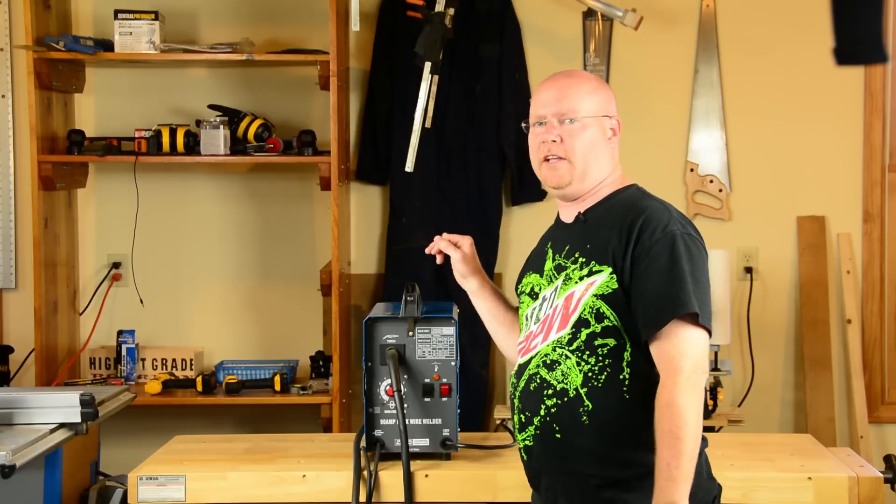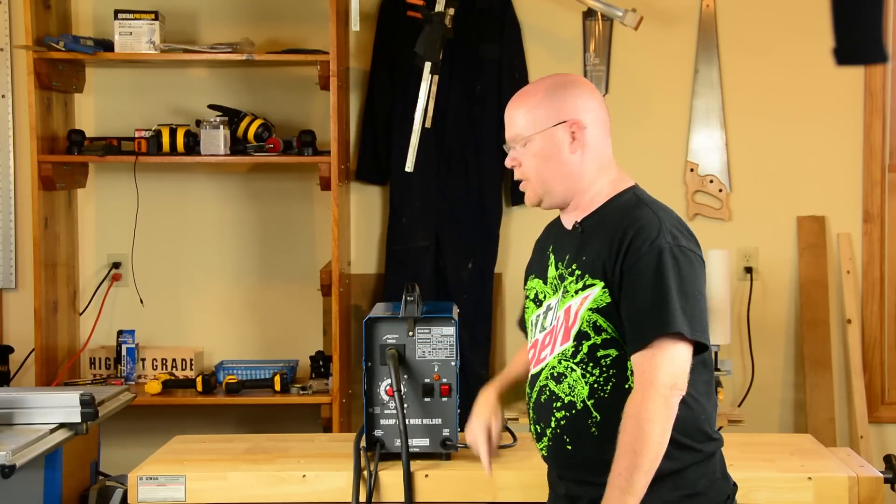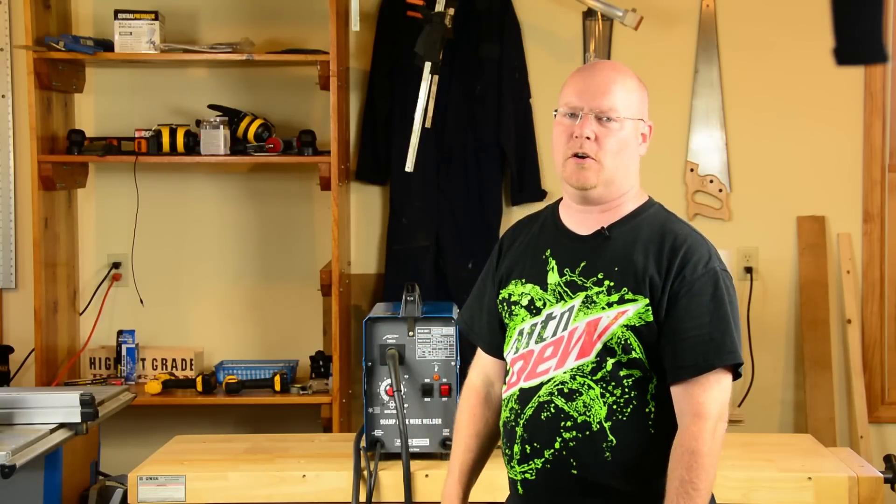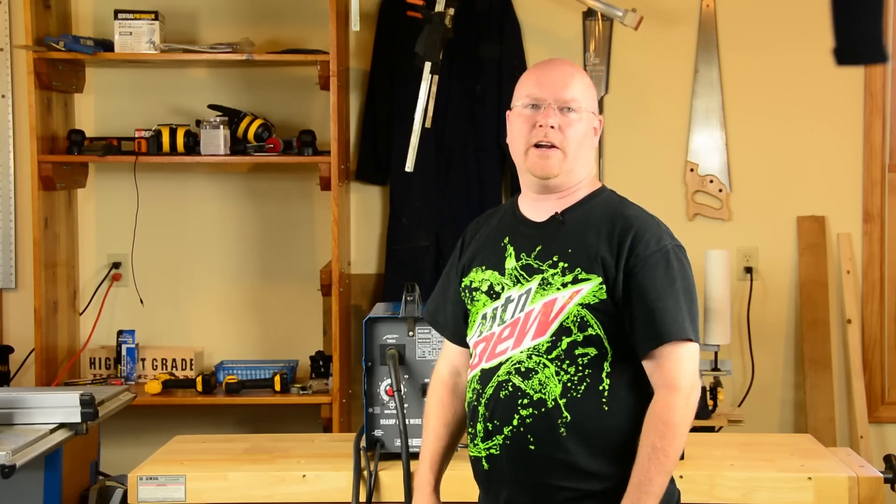Hey YouTube, part 2 of a series on trying to improve the infamous 90 amp Chicago Electric aka Harbor Freight flux core wire feed welder.